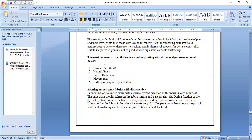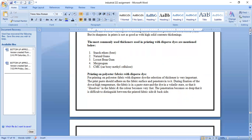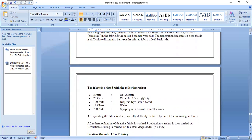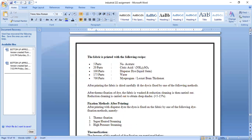Commonly used thickeners include starch ethers, natural gums, locust bean gum, and CMC. For printing on polyester fabric with dispersed dyes, the print paste should adhere on the fabric surface and penetrate into it. During fixation at high temperature, the fabric is in a paste state and dye in a volatile state, so the dye dissolves into the fabric and the color becomes very intense. The penetration becomes so deep that it is difficult to distinguish between the printed face and back side of the fabric.